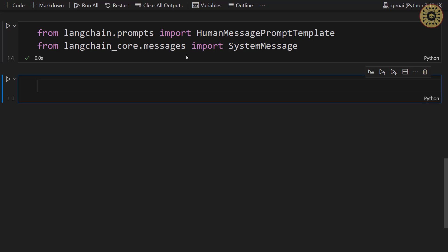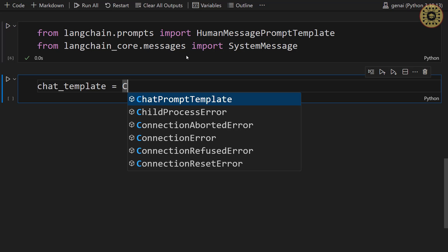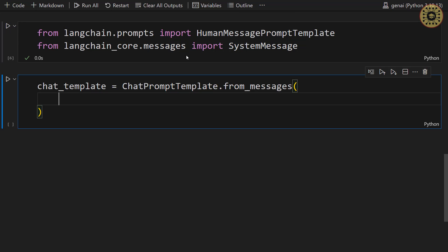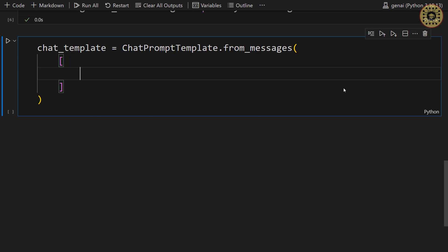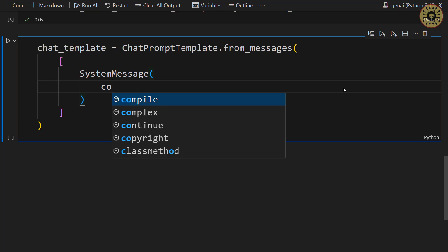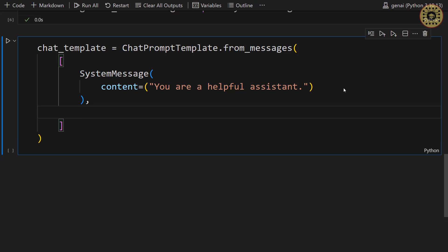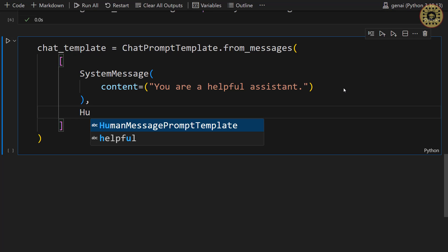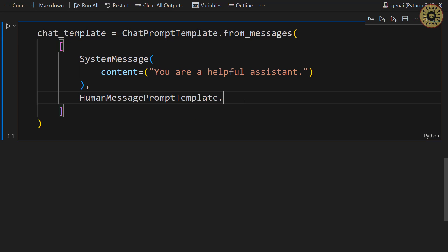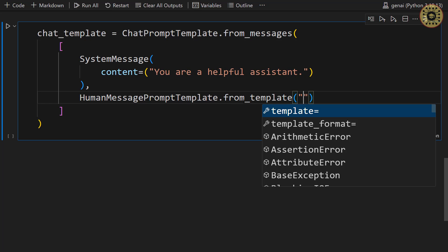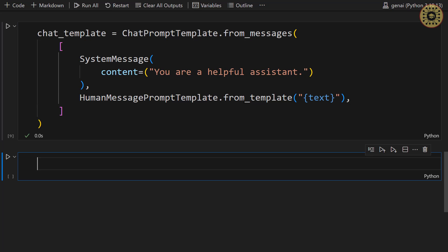What we're going to do now is create a ChatPromptTemplate using these classes. Let's write chat_template equals ChatPromptTemplate and call the from_messages method. First, let's create a system message with the SystemMessage class, specifying content: 'You are a helpful assistant.' We set a system message. Let's go ahead and create a human message using HumanMessagePromptTemplate and call the from_template method, setting a {text} variable. Cool, we created a ChatPromptTemplate.